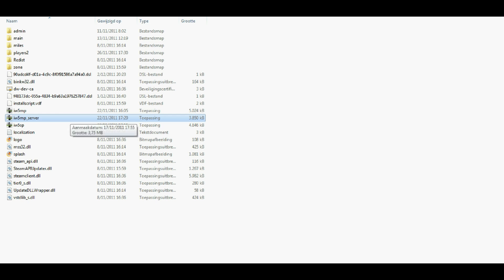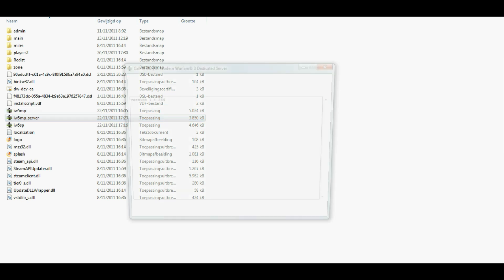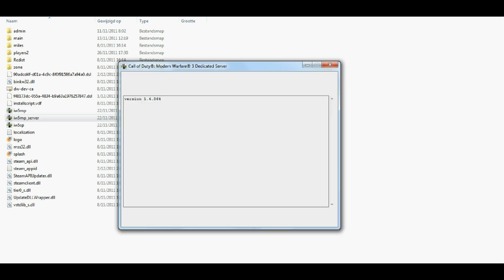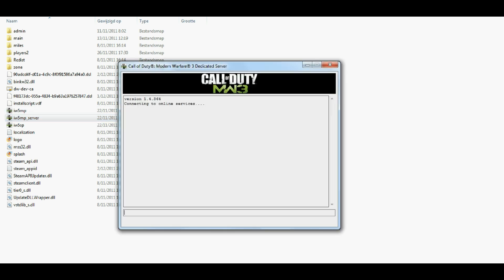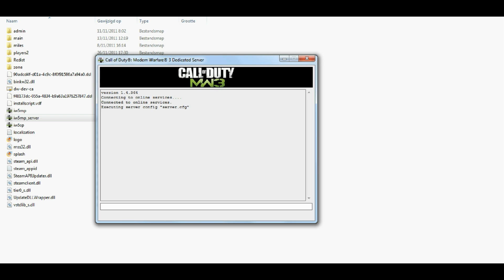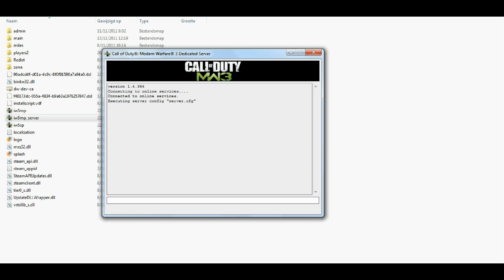Then what you would like to do is to open the IW5MP underscore server. And this will actually enable your, open your, yeah, your dedicated server. The first thing you would like to type in is SV map rotation. This will actually enable the map rotation.